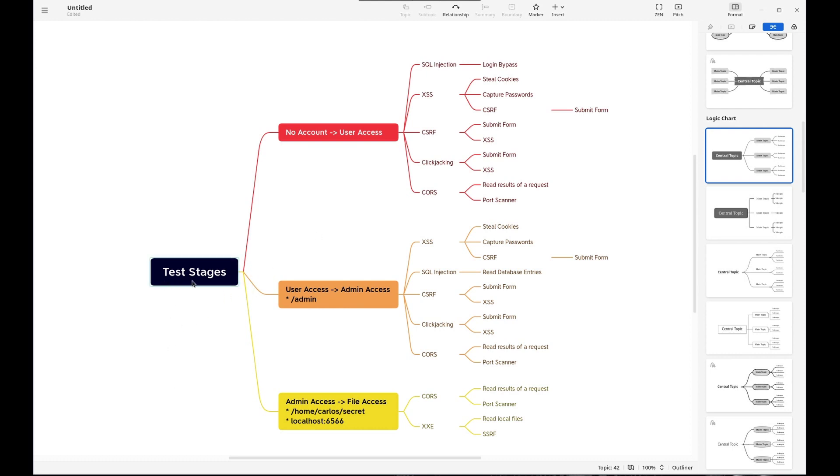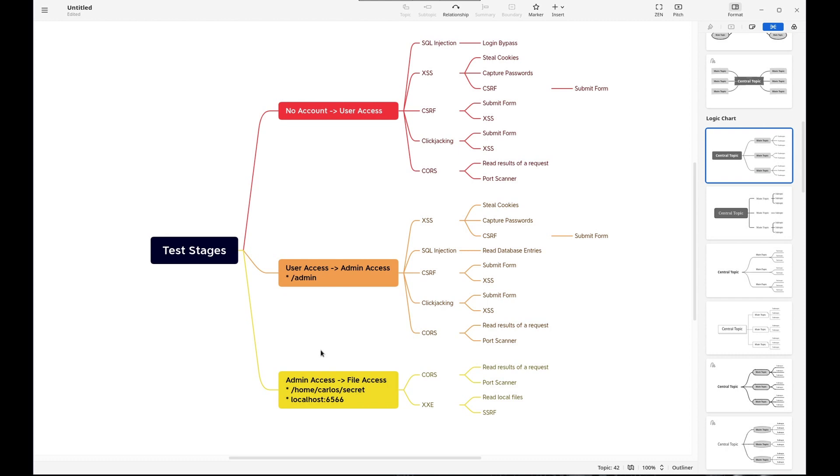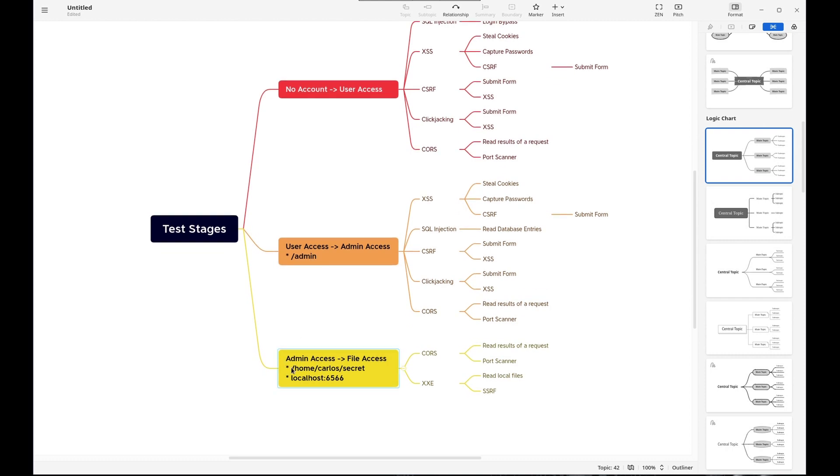So we know that during the test, there'll be three phases that you have to go through for each of the web apps that you're attacking, and this is true as of right now. So if things change, I apologize, but number one, we need to go from no account to having user access. Number two, we need to privilege escalate from user access to admin access, and that admin portal is at slash admin. And then the last step, we need to go from admin access to reading a file, and that file is at home carlos secret or localhost 6566.